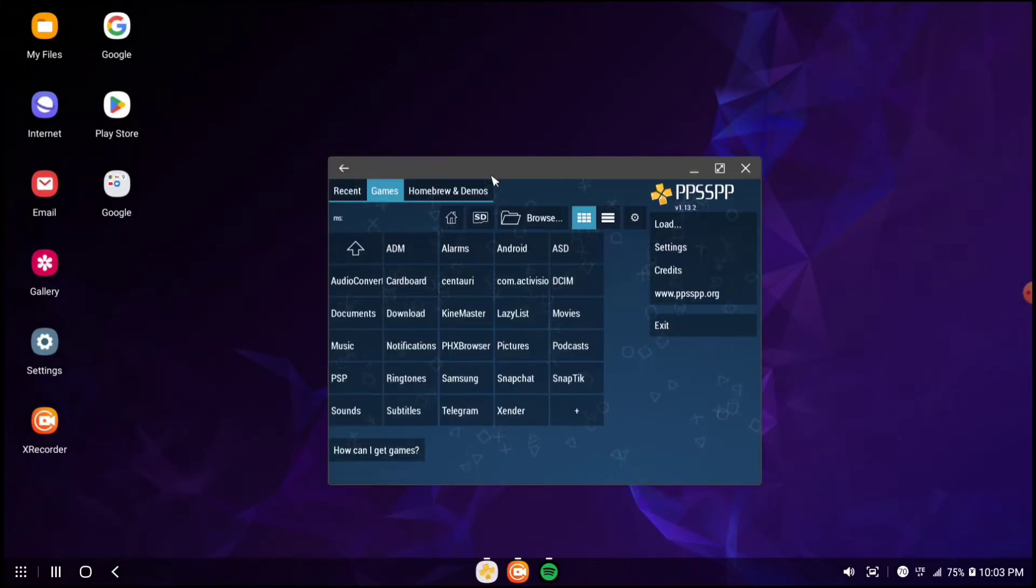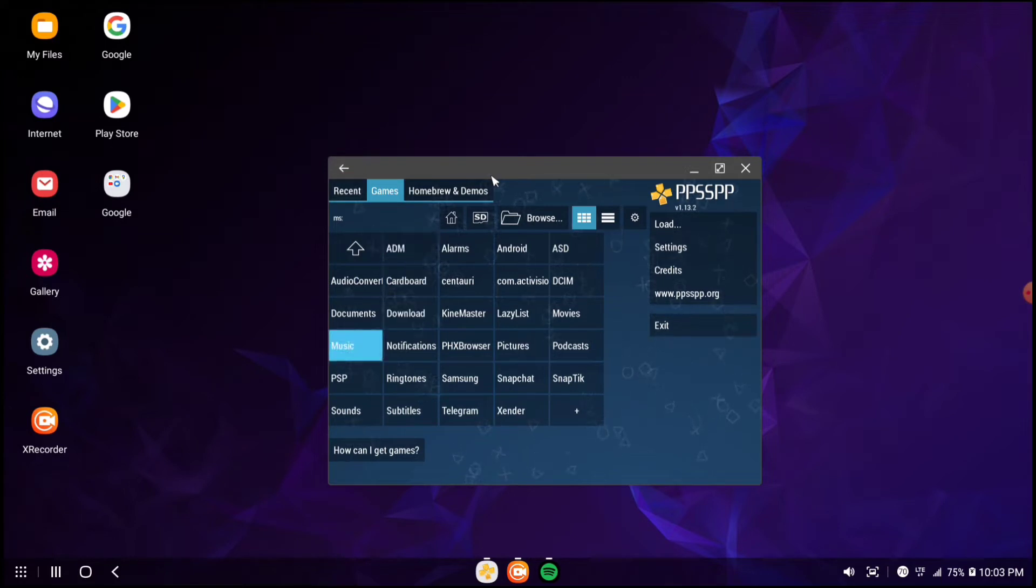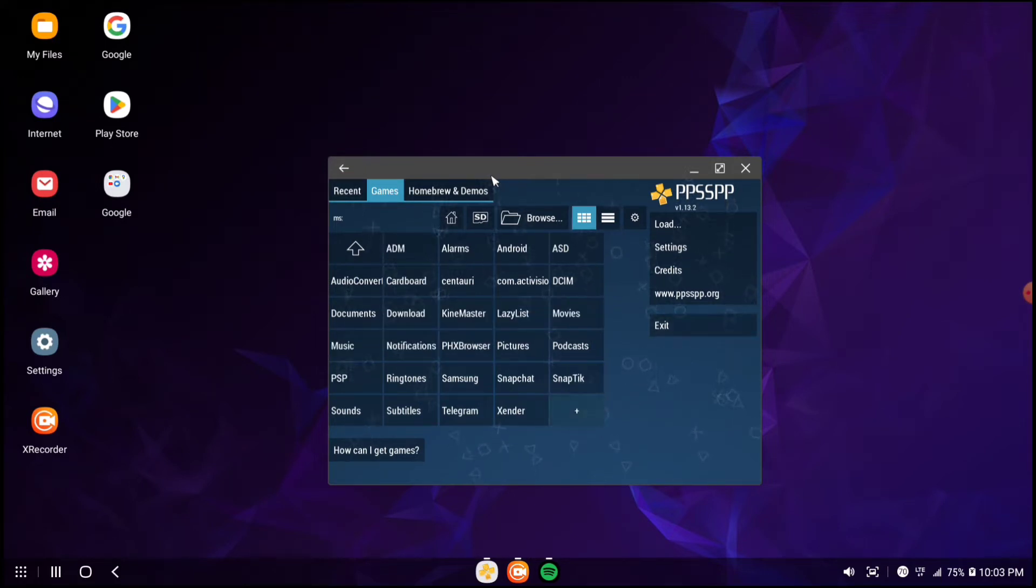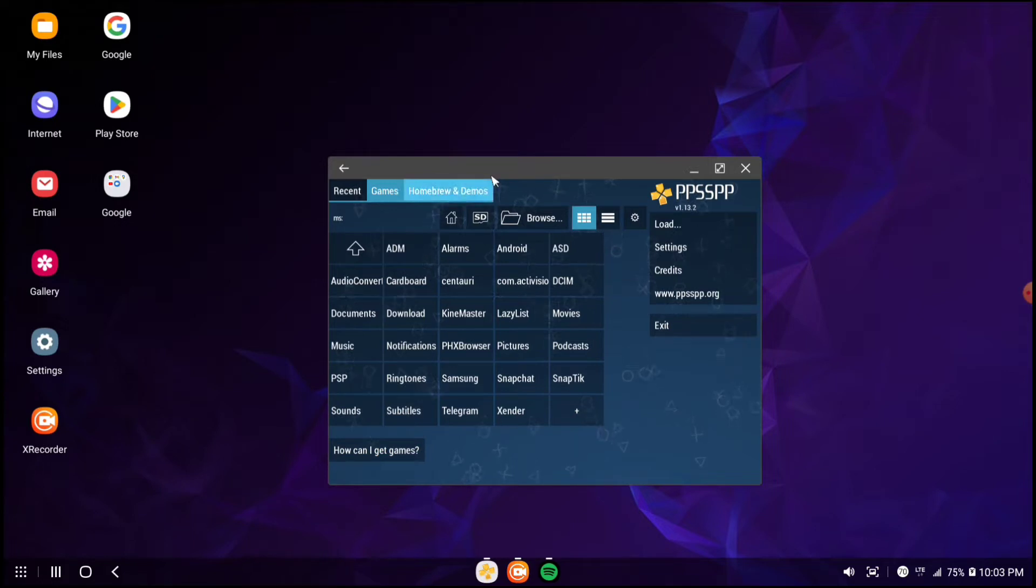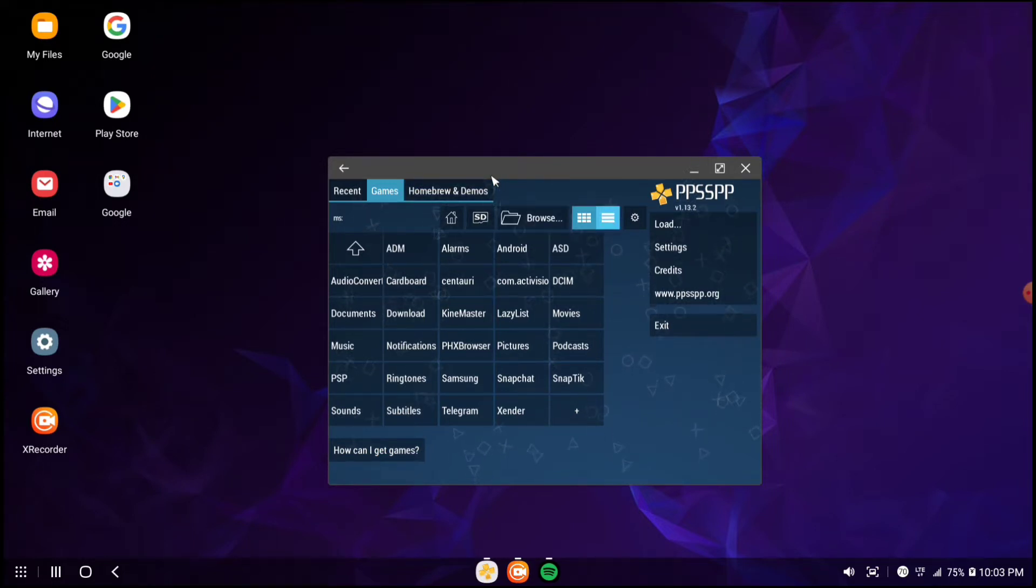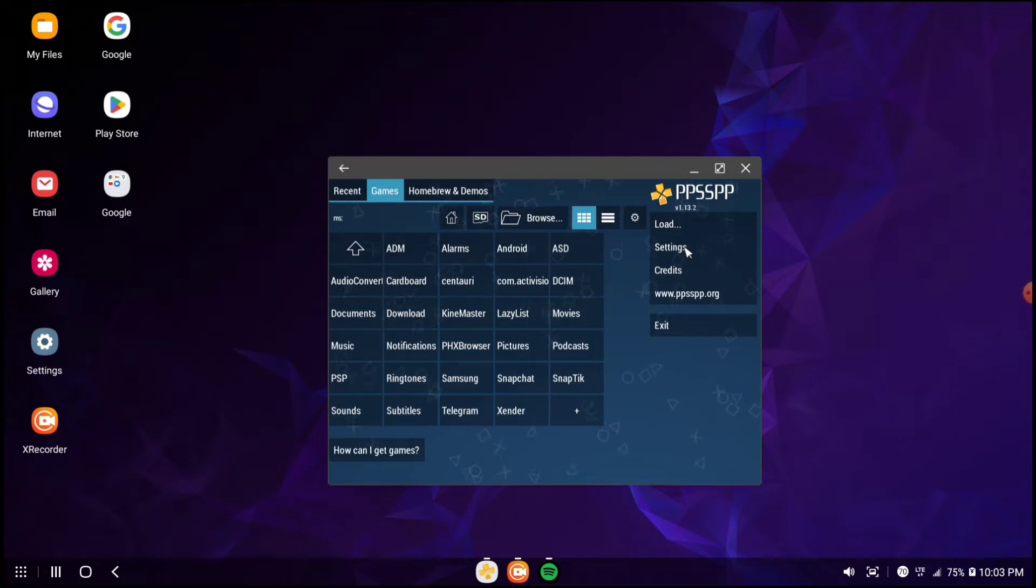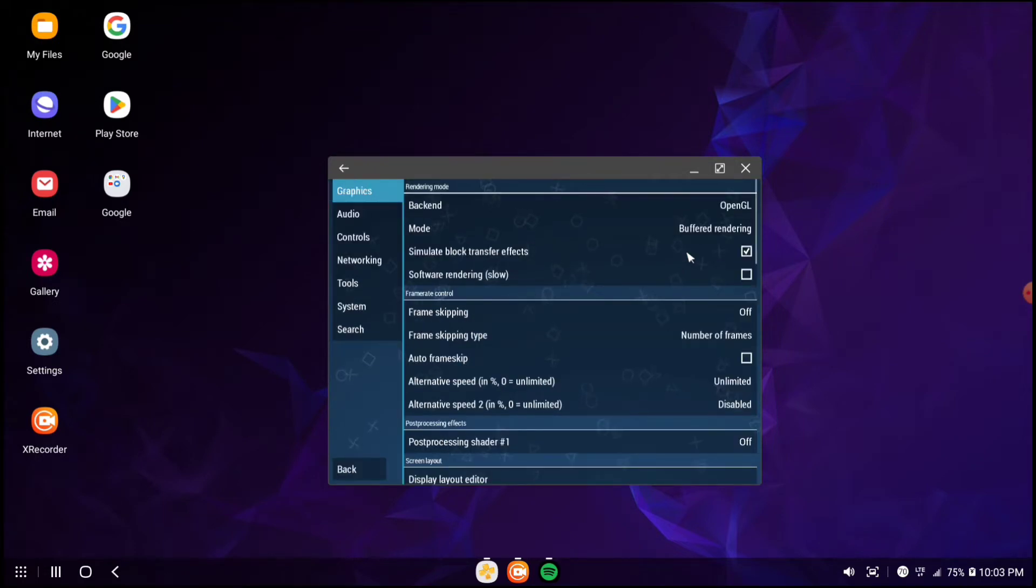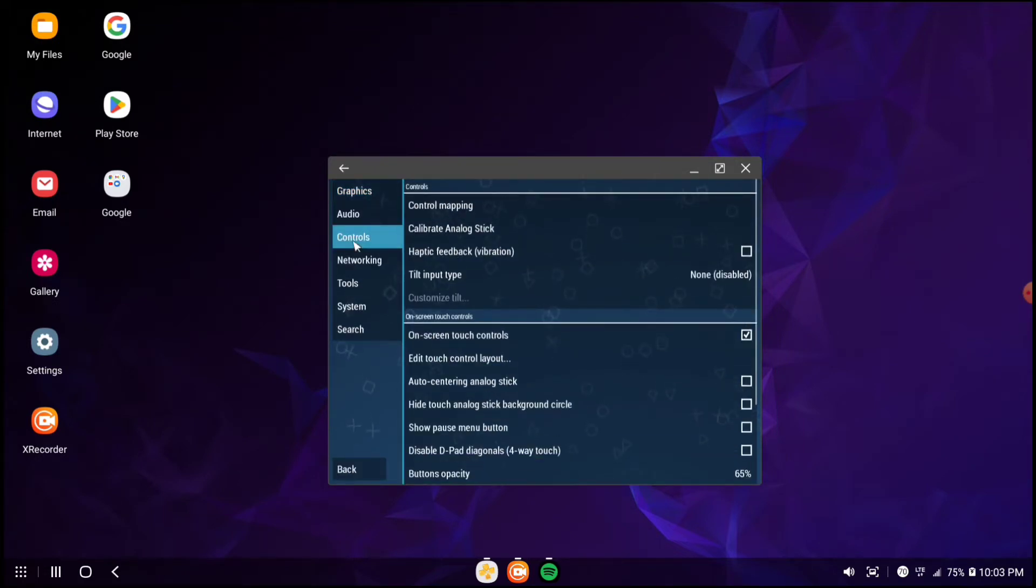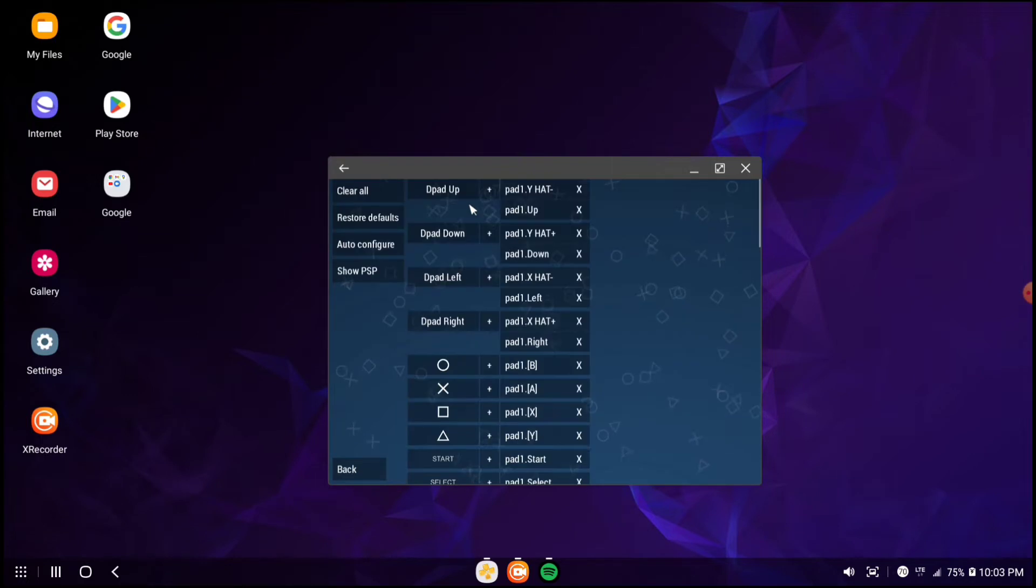Once you open it up, it's going to load up and you can see that my USB game controller works from the box. To set it up, you have to go to settings, then go to controls, and then go to control mapping.